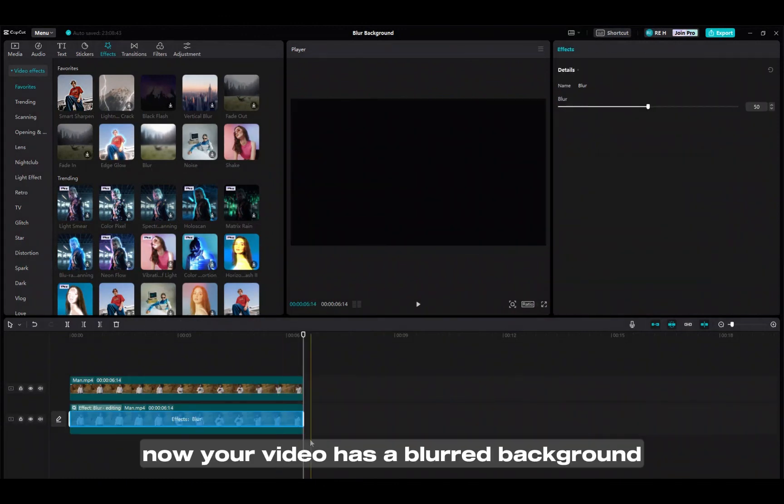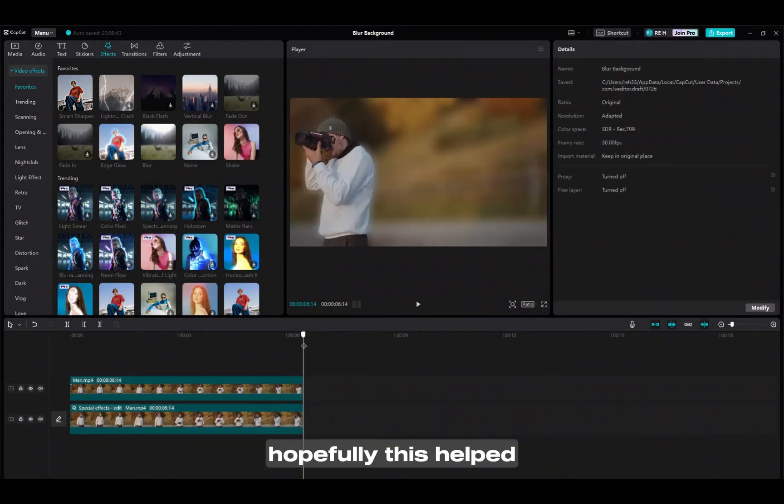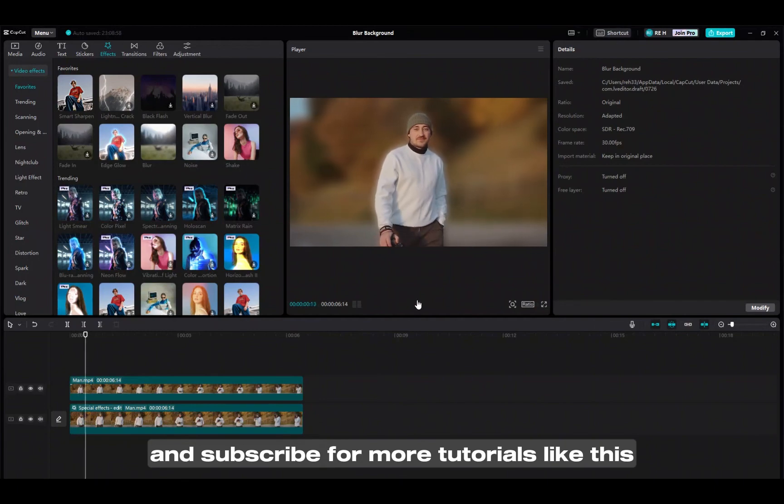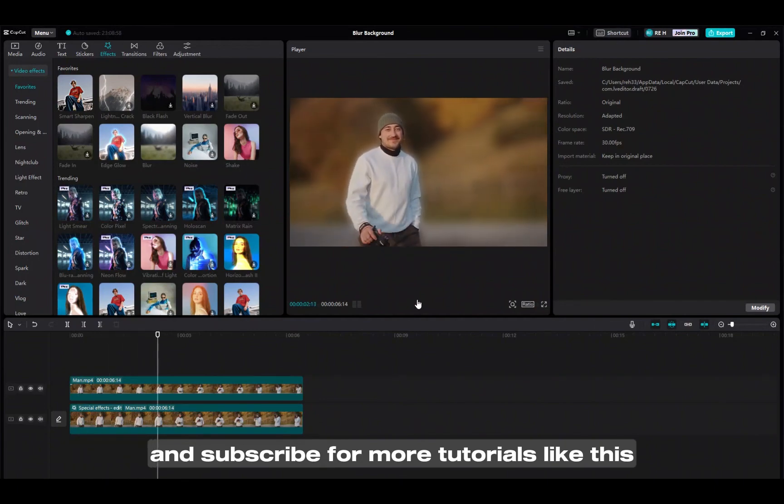Now your video has a blurred background. Hopefully this helped, and make sure to like and subscribe for more tutorials like this.